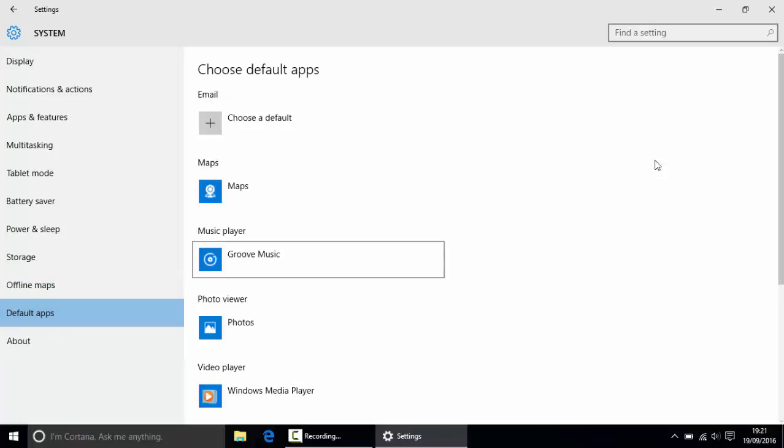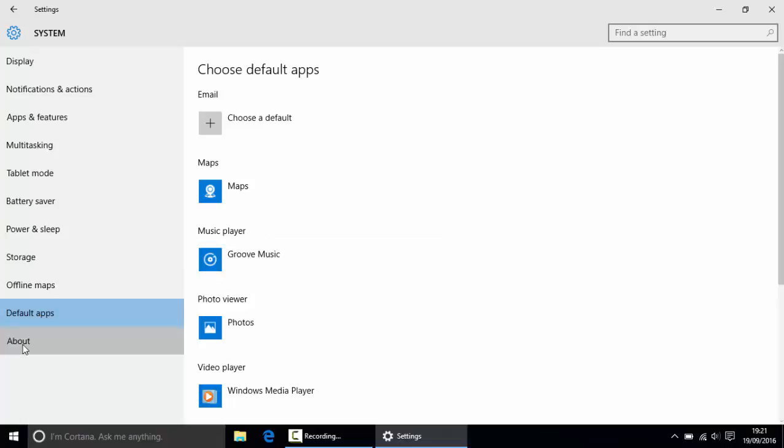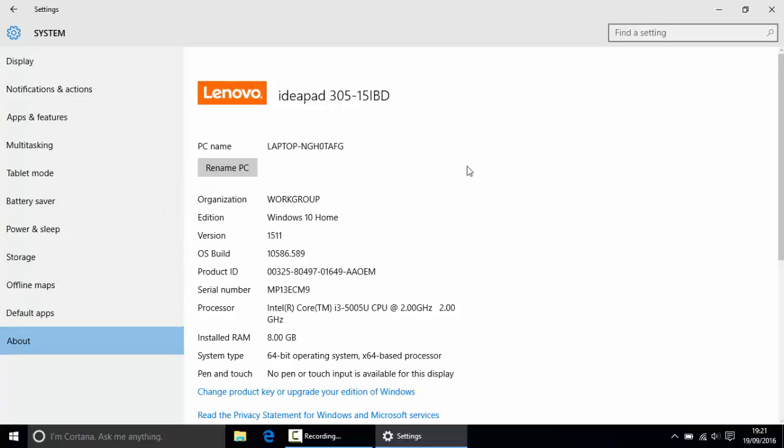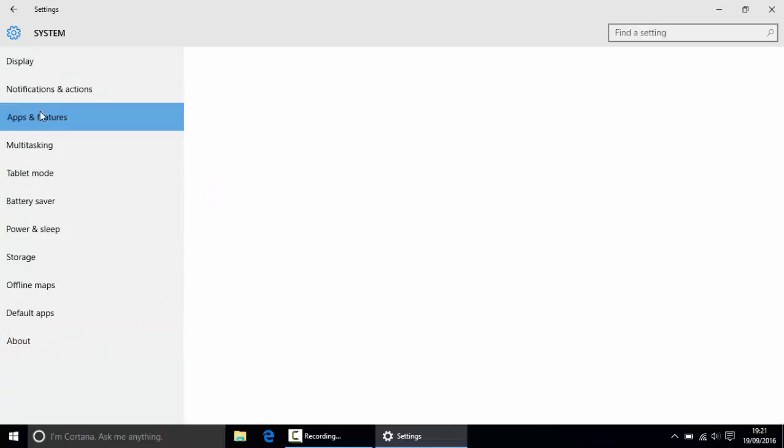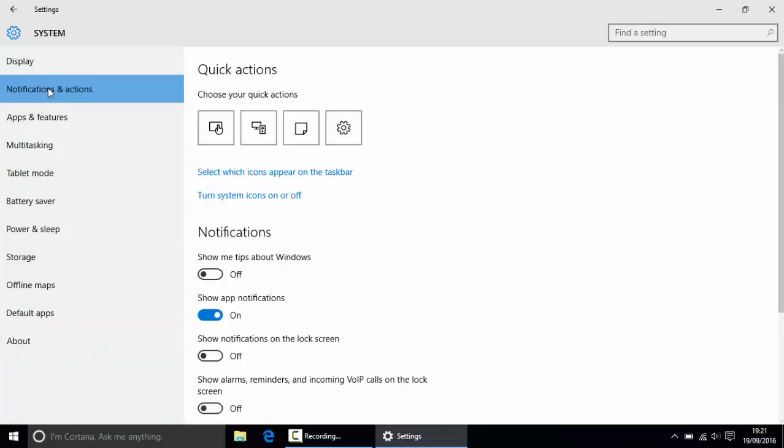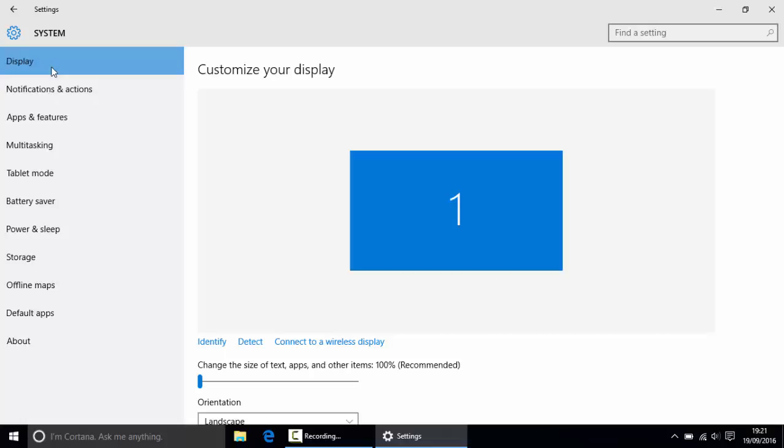The default apps - in here is just where you choose all your default apps, so don't worry about that. Then that's just about your laptop or your computer. Sorry, I keep saying laptop, it's because I'm on a laptop. So that's that done.